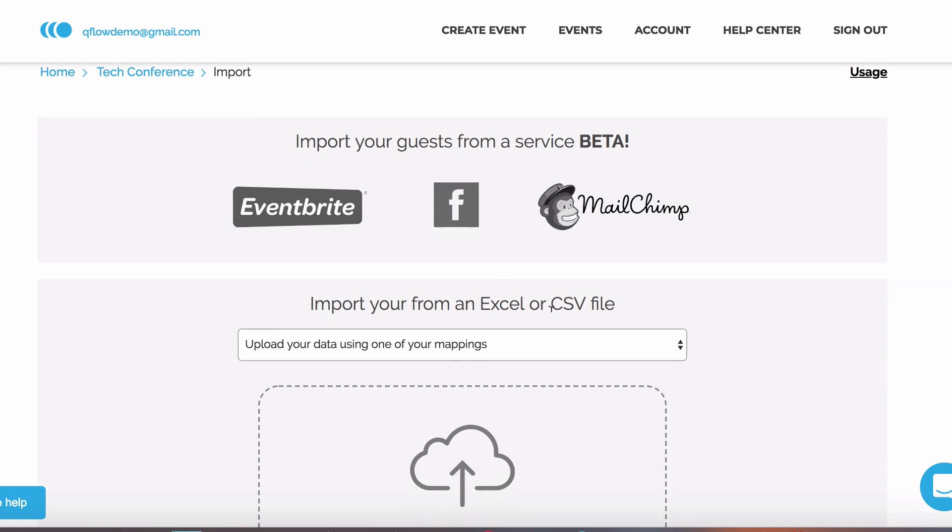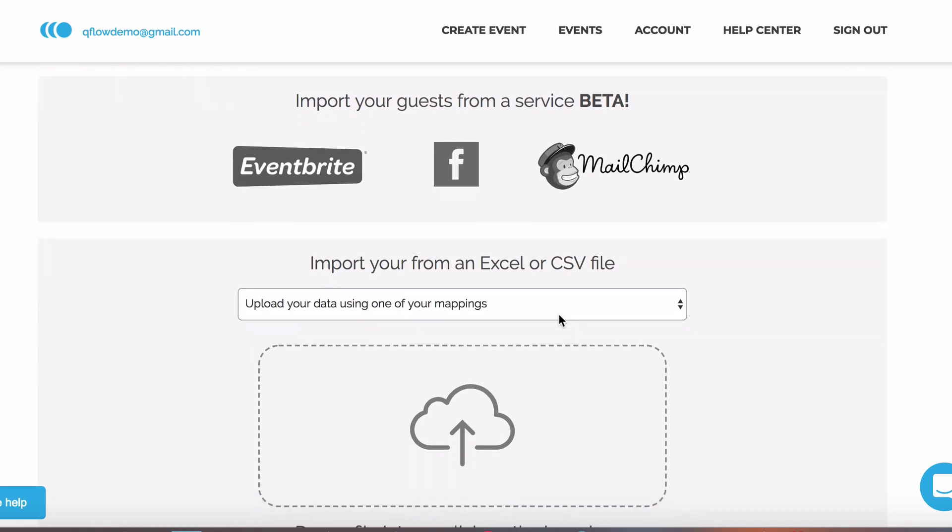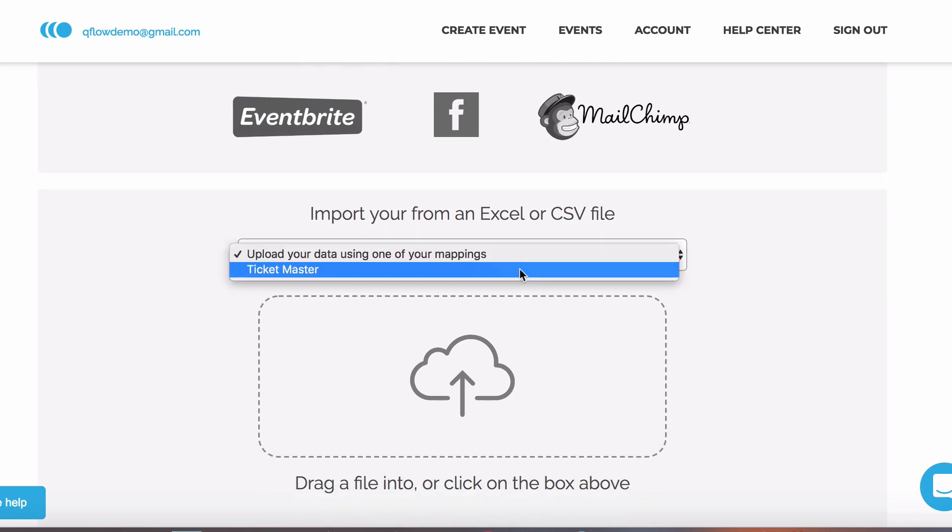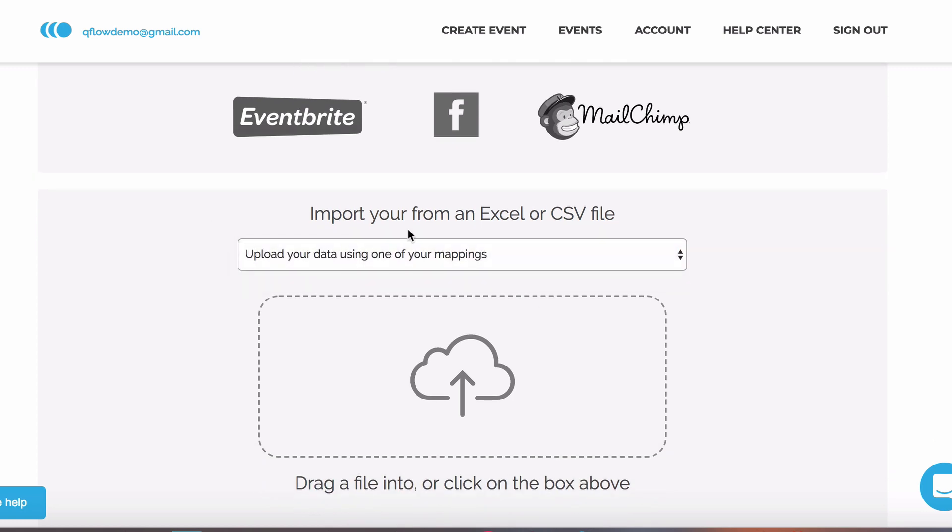If you import the same types of data frequently, you can save this, so the import is much quicker next time round. Let's import some guests now.